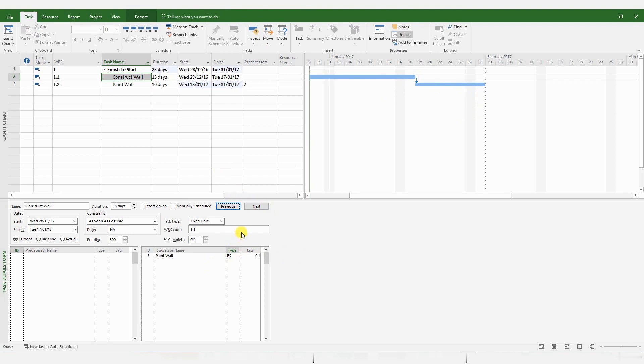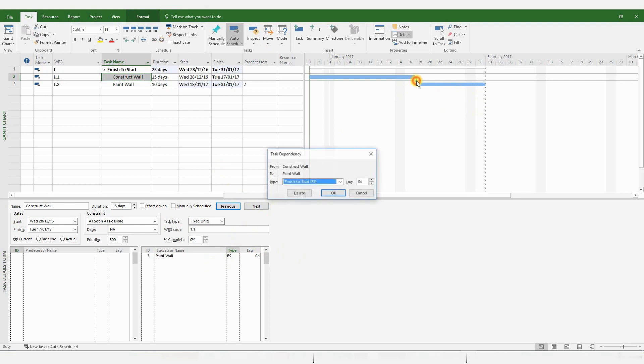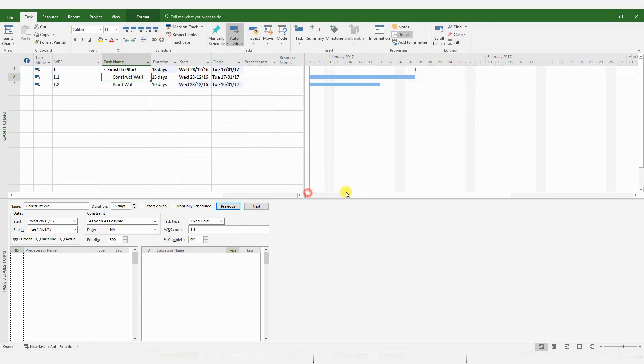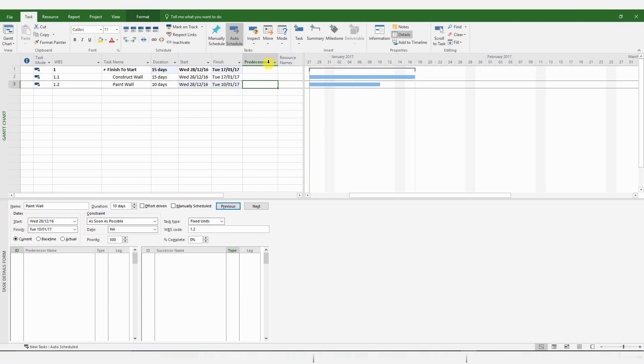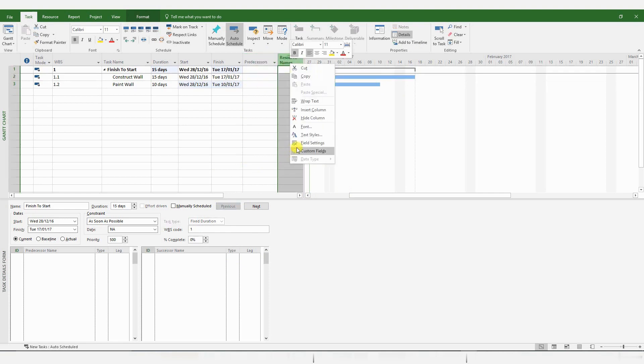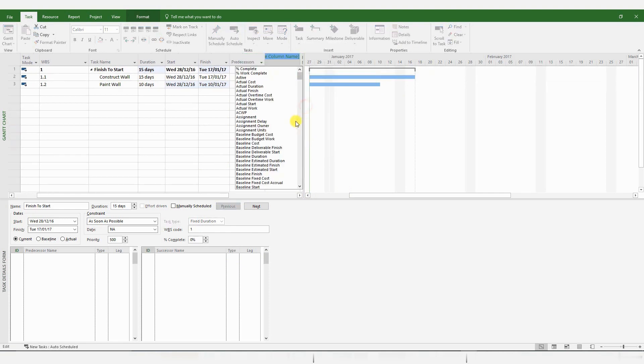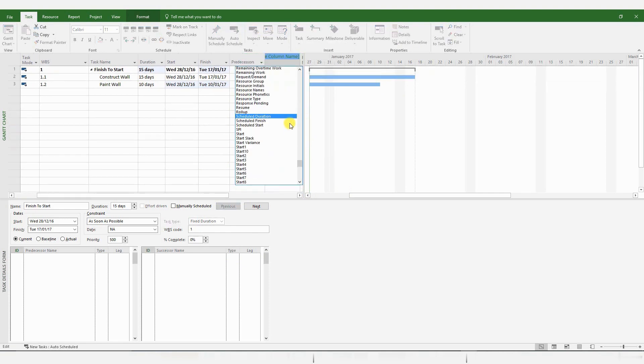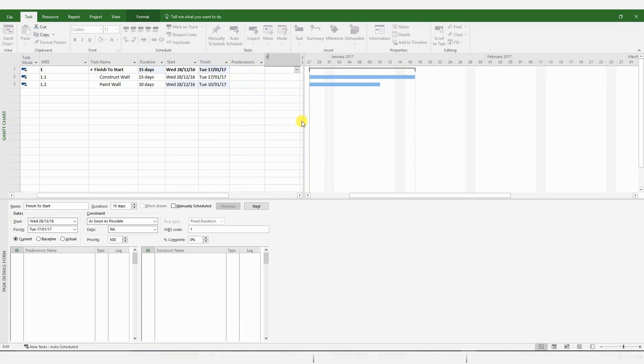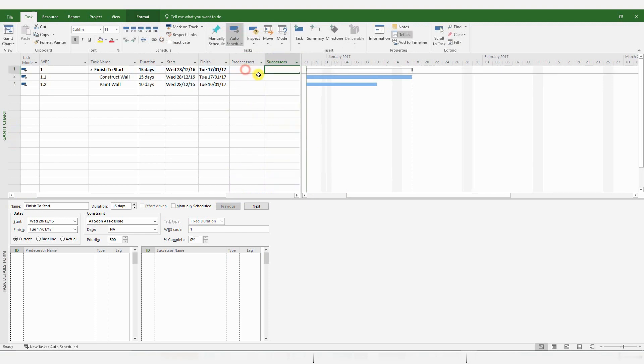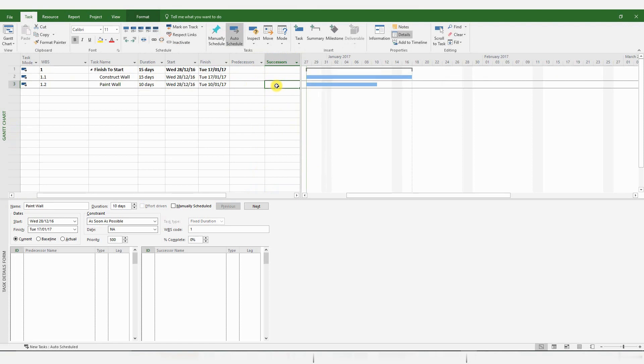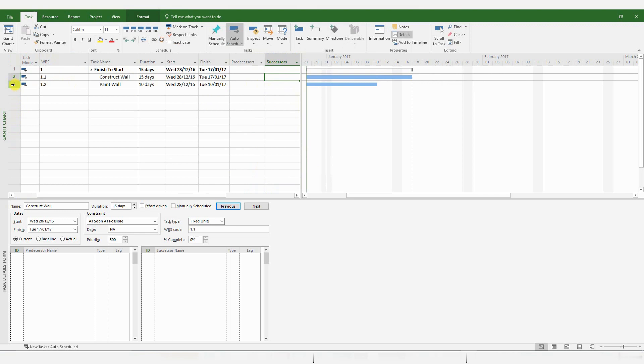There's one more way you can start a Finish to Start relationship. Just delete that link. There's a column here for Predecessors. You could insert a column for Successors.